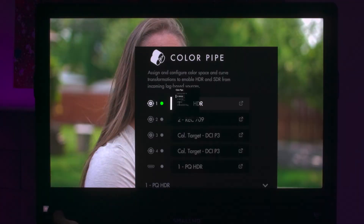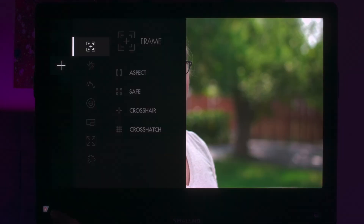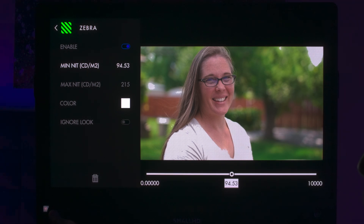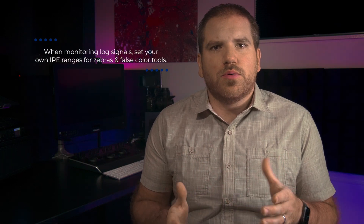One thing I like about the SmallHD line of displays is that when you're monitoring in PQ HDR, the waveform monitor, histogram, zebras, and false color tools all adapt to the HDR images. The scale becomes nits, and zebras and false color tools highlight nit ranges instead of IRE values. That's really useful when you're monitoring in HDR, because it's one less level of abstraction you need to deal with. If you're sending your displays a log signal, or sending a log signal to your scopes for exposure purposes, you'll benefit immensely from setting your own IRE range for zebras and false color tools.